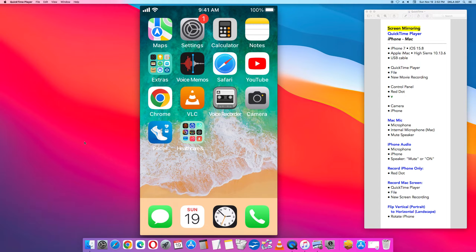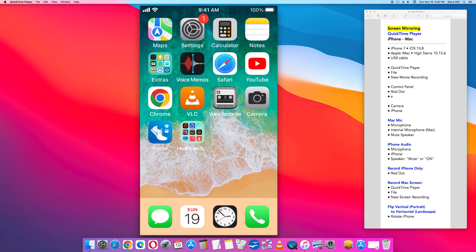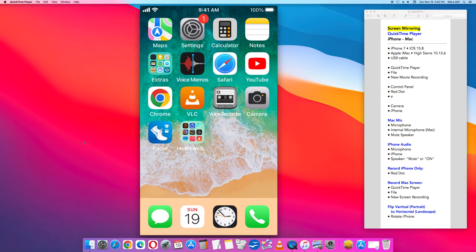In this video I am using an iPhone 7 with iOS 15.8 and an Apple iMac computer High Sierra 10.13.6. The iPhone and the Mac are connected by a USB cable. The instructions here are step by step so that you can follow along.